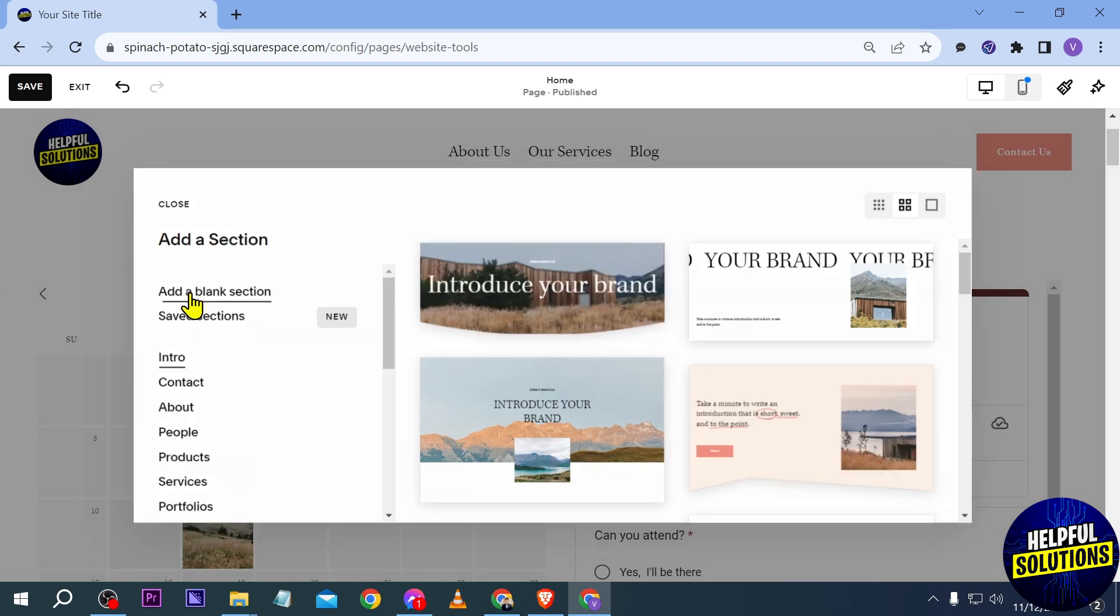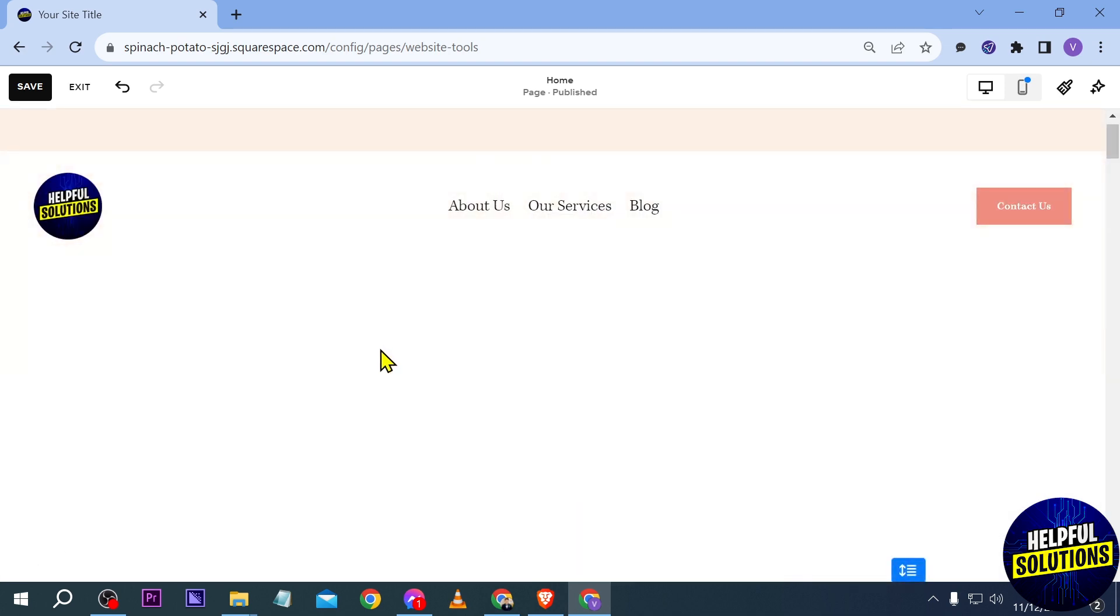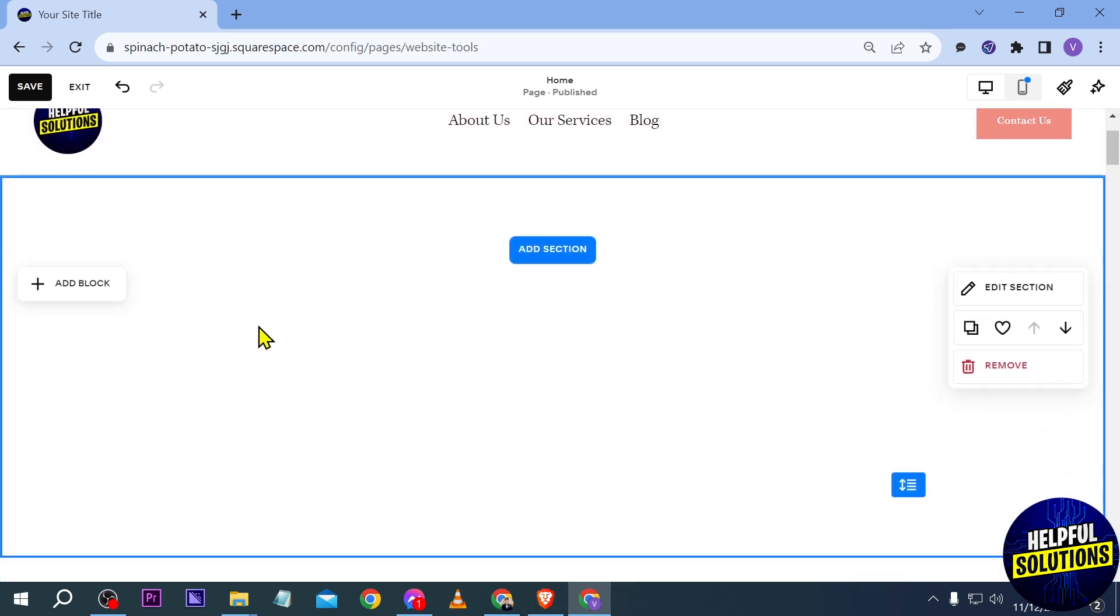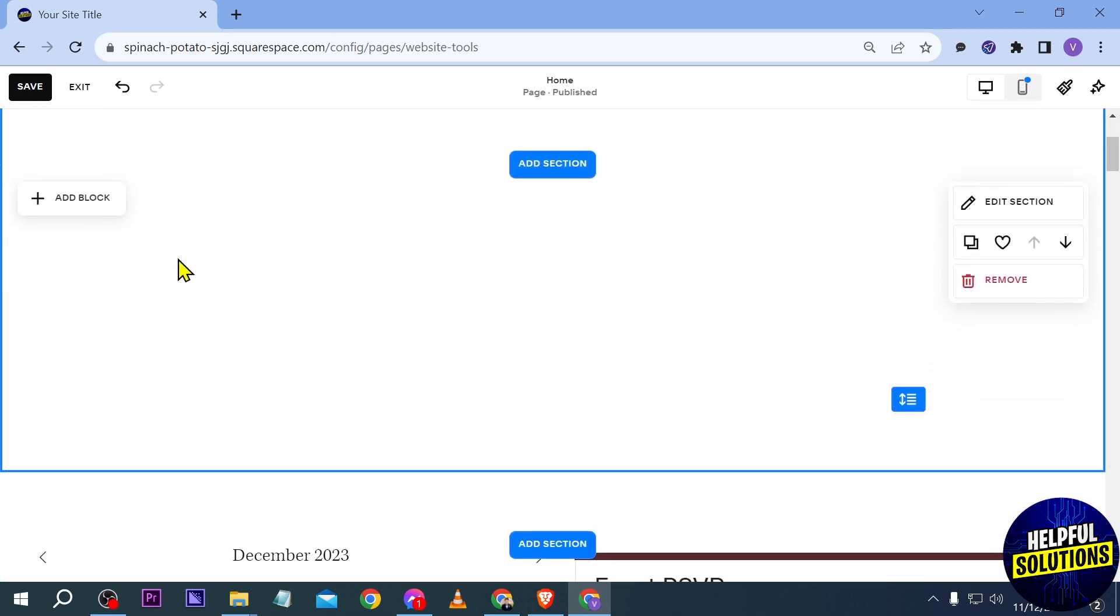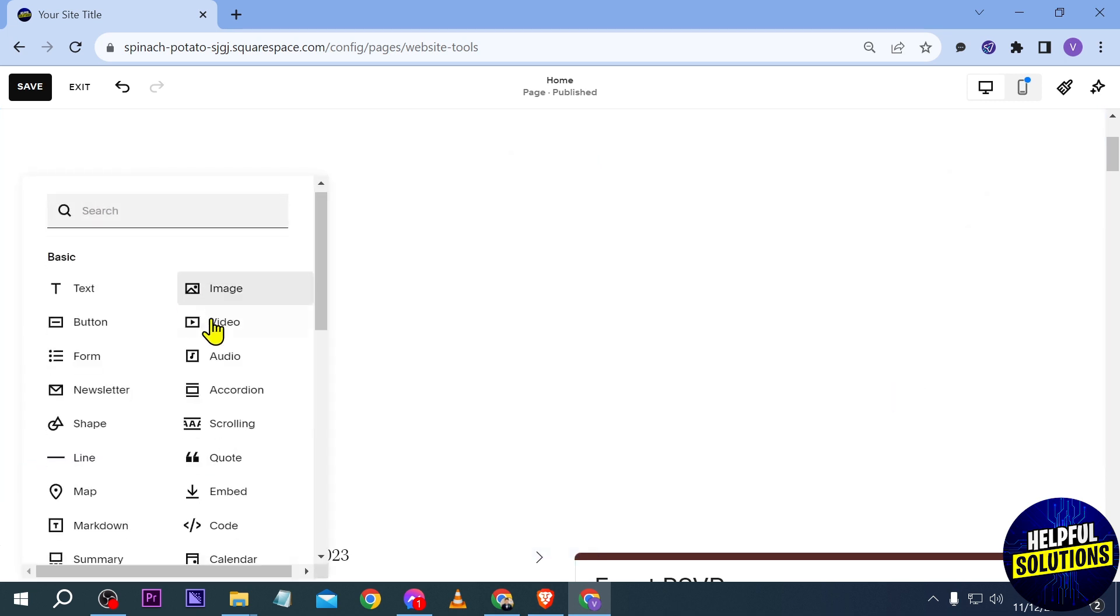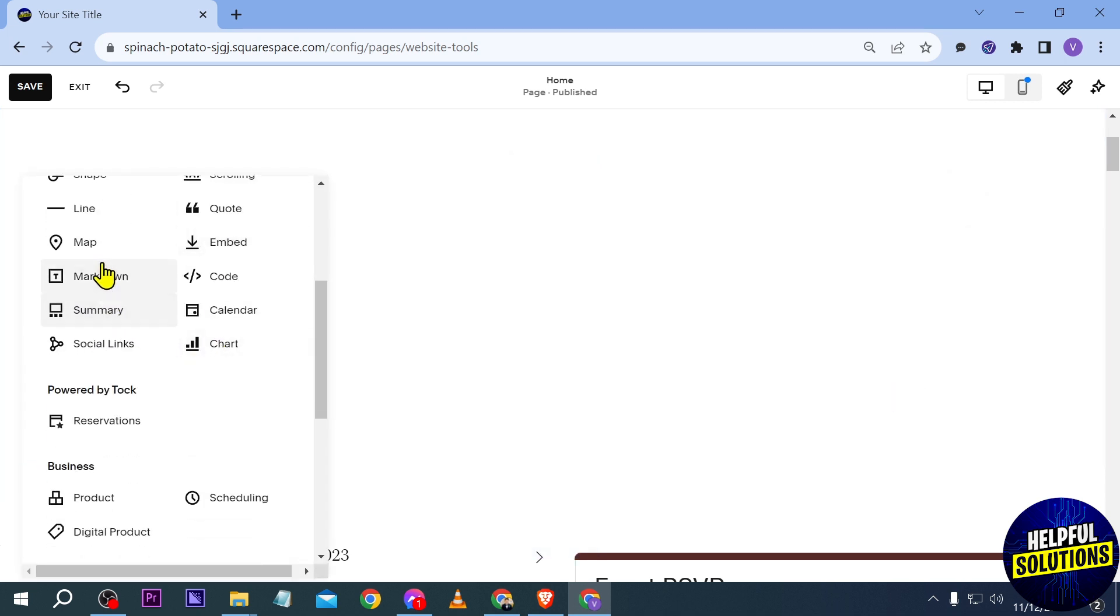We're going to add a blank section. After adding a blank section, what you're going to do is click this add block here and then you're going to find map. Just this one.